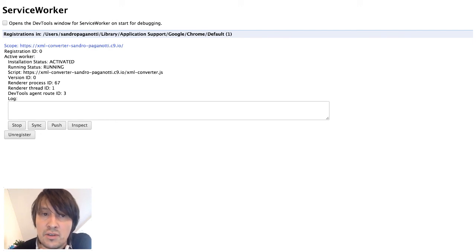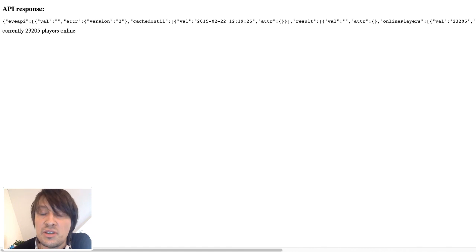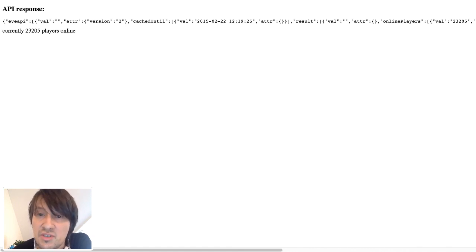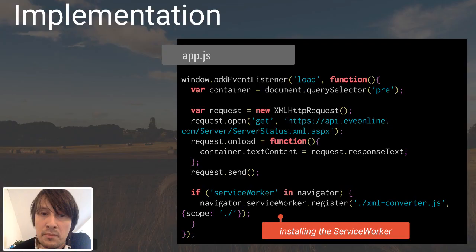So now if we update the page, the service worker kicks in and we got the same result back, but in JSON, which is the point of our library.